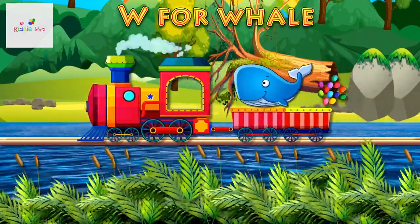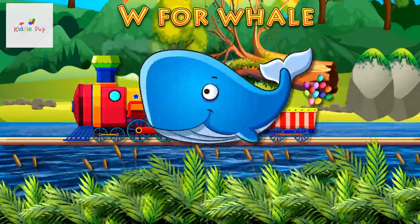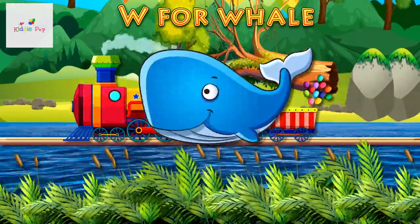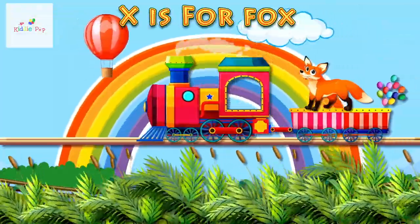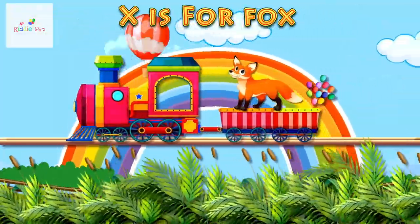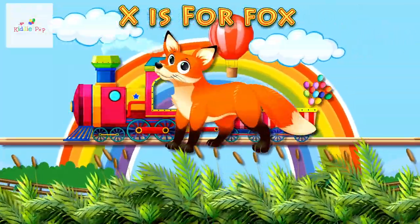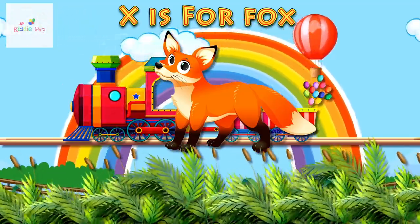W is for Whale. W, W. Whale. X is for Fox. X, X. Fox.